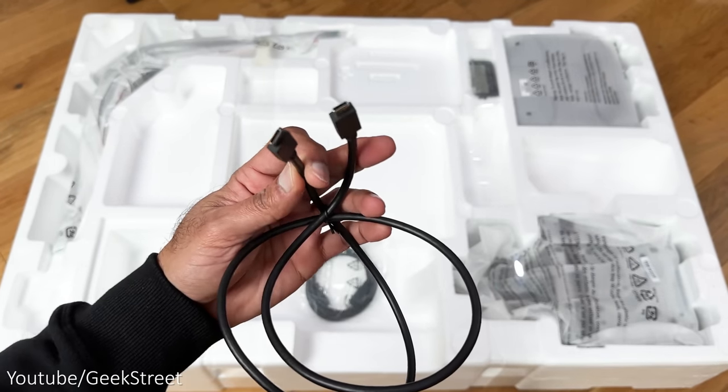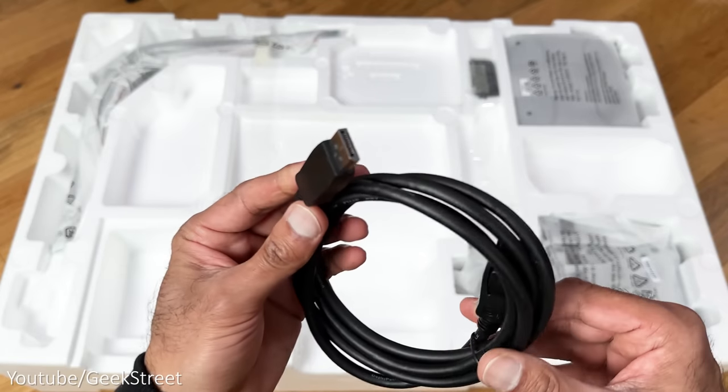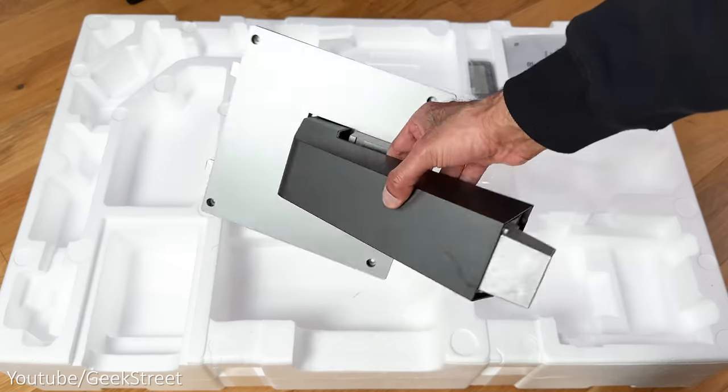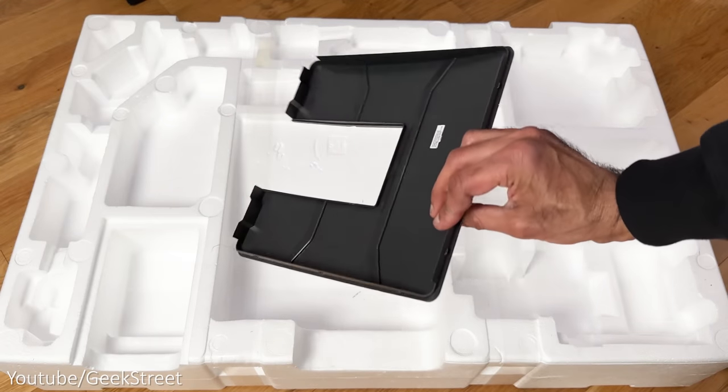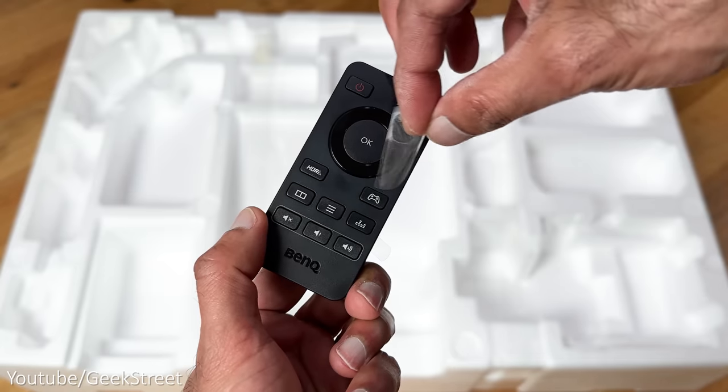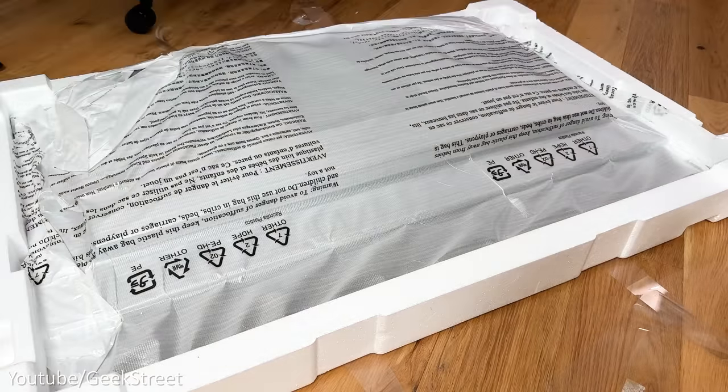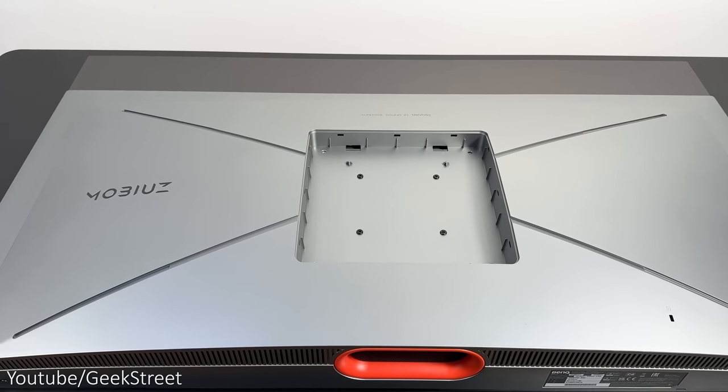Another power cable with an EU plug, a USB-C to USB-C cable, a DisplayPort cable, the monitor feet, the monitor arm, a cover for the back of the monitor arm, a remote control, and finally the monitor.